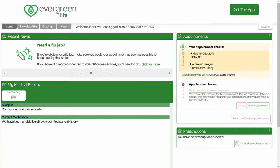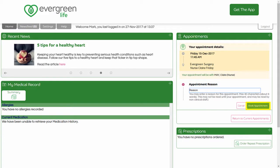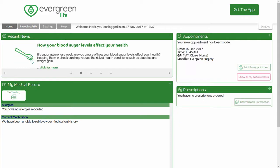The full appointment details are displayed. Add a reason for booking if you wish, and click the Book Appointments button. A confirmation message appears, showing details of your appointment.